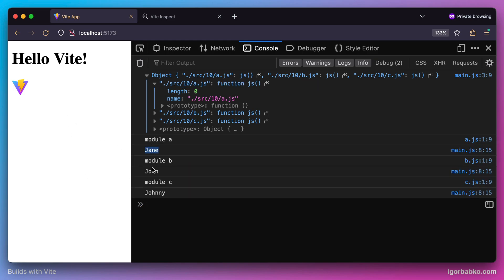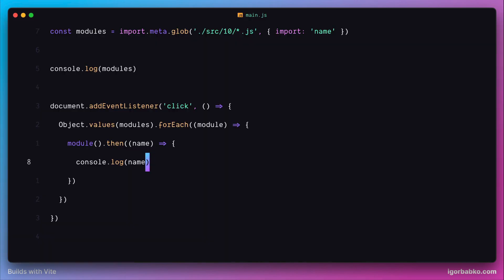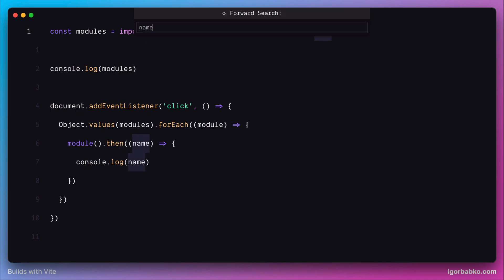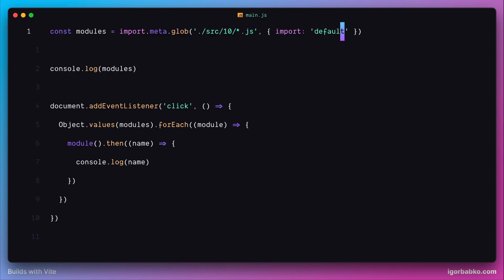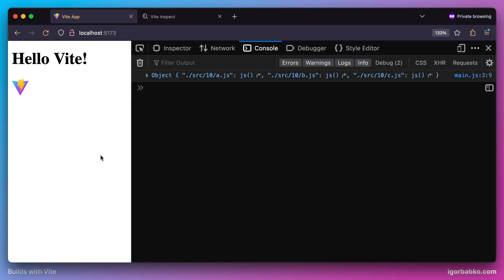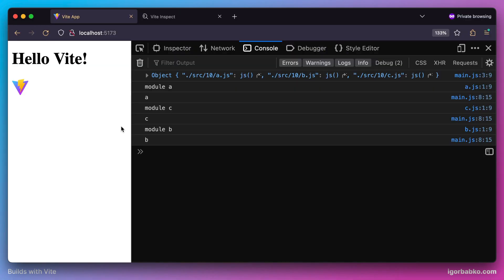If, for example, I only want to import the default export, we can literally mention 'default' here. This time, instead of names, we're going to get values exported by default from those modules.